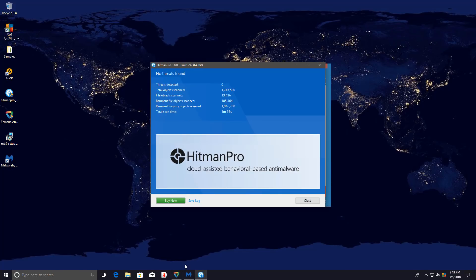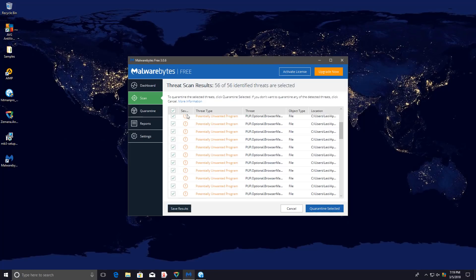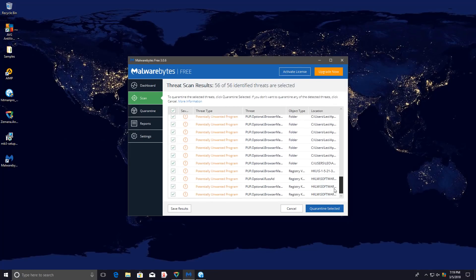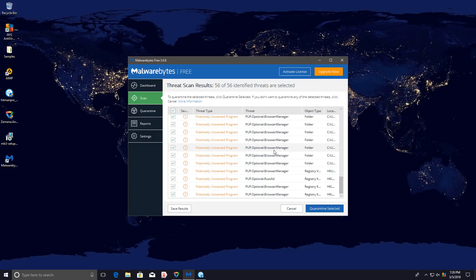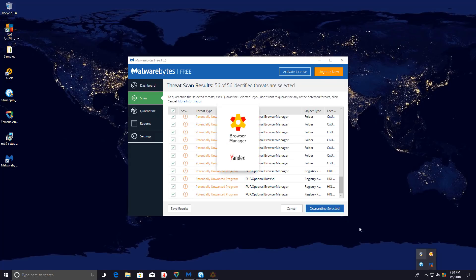Zamana and Hitman Pro didn't really find anything, but Malwarebytes found a ton of PUPs and I will take these detections seriously since it does seem like something has been added to startup. Malwarebytes says it is PUP optional browser manager, which is probably quite accurate.